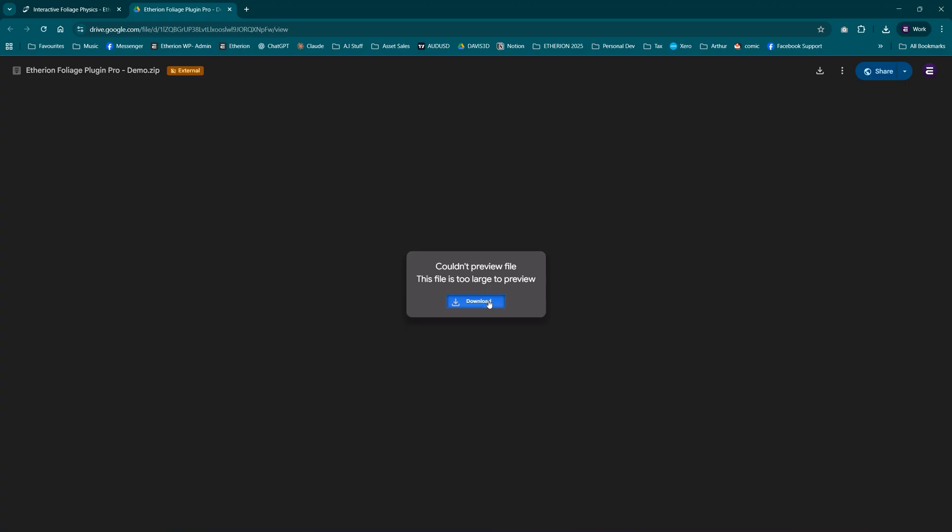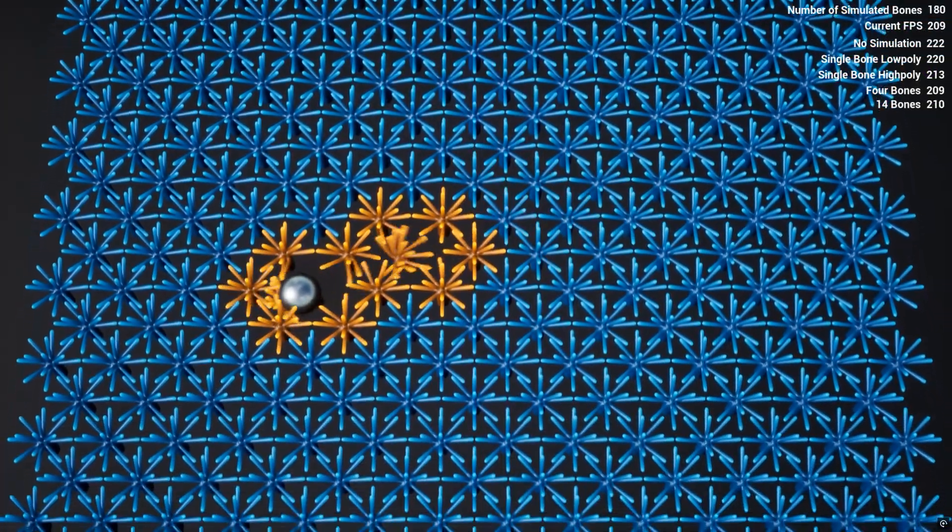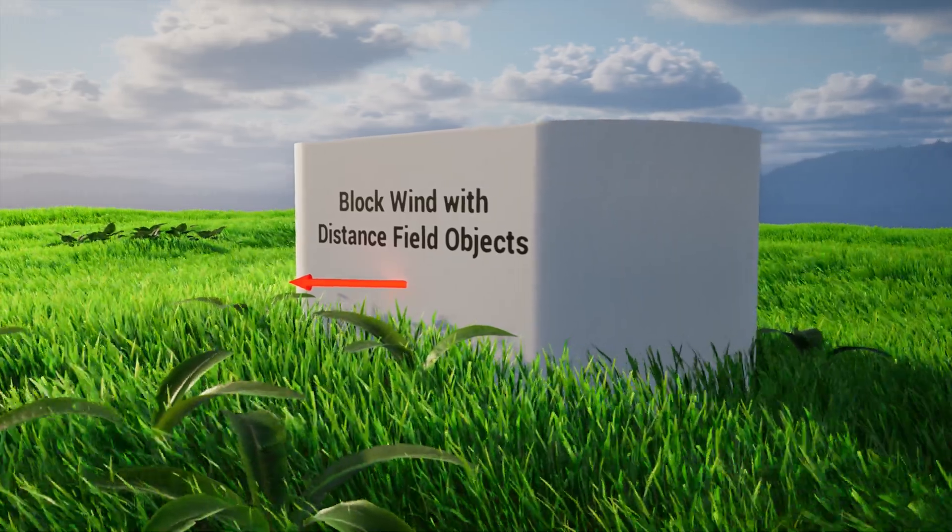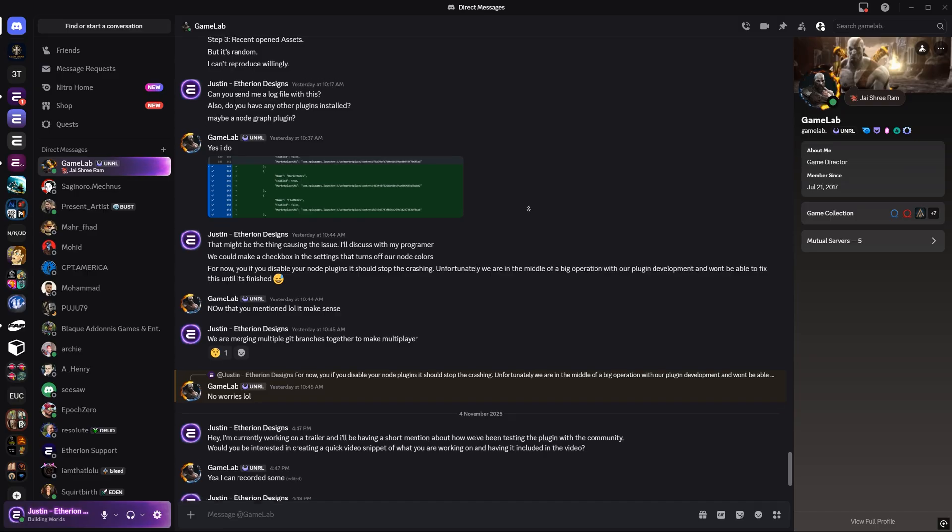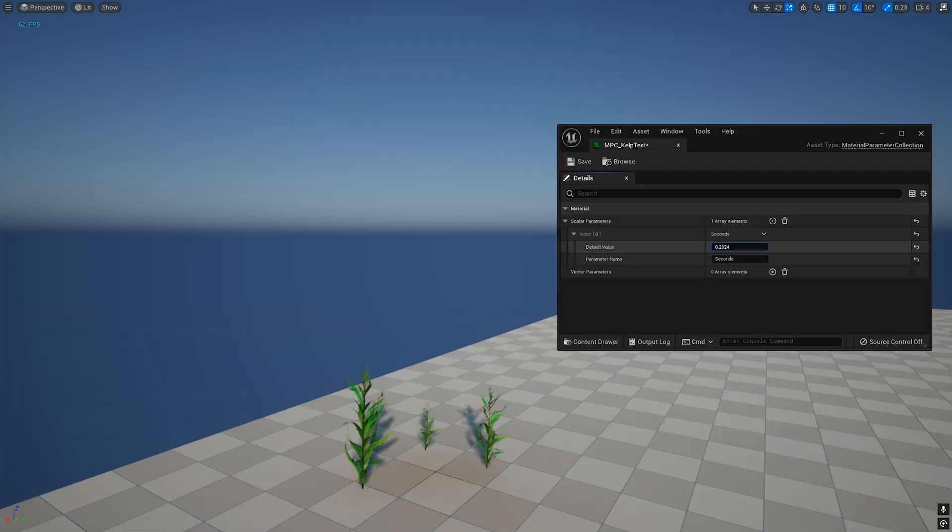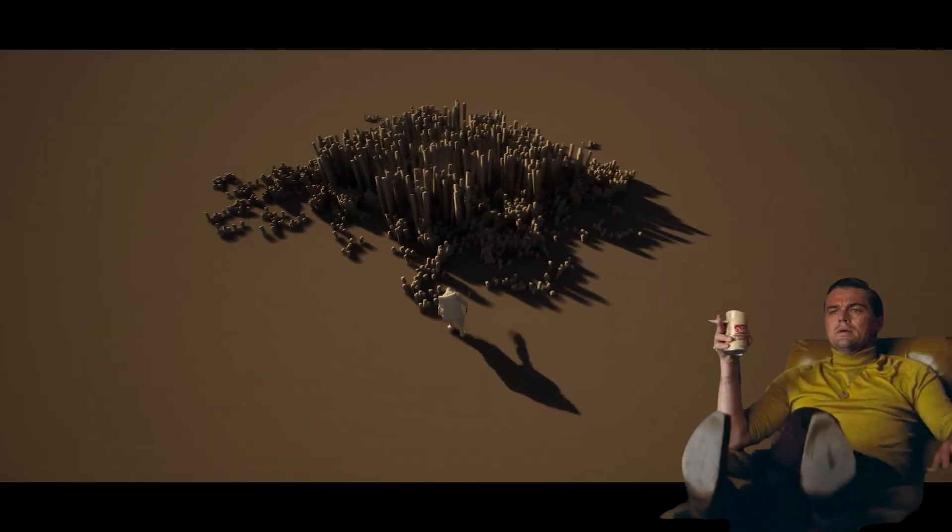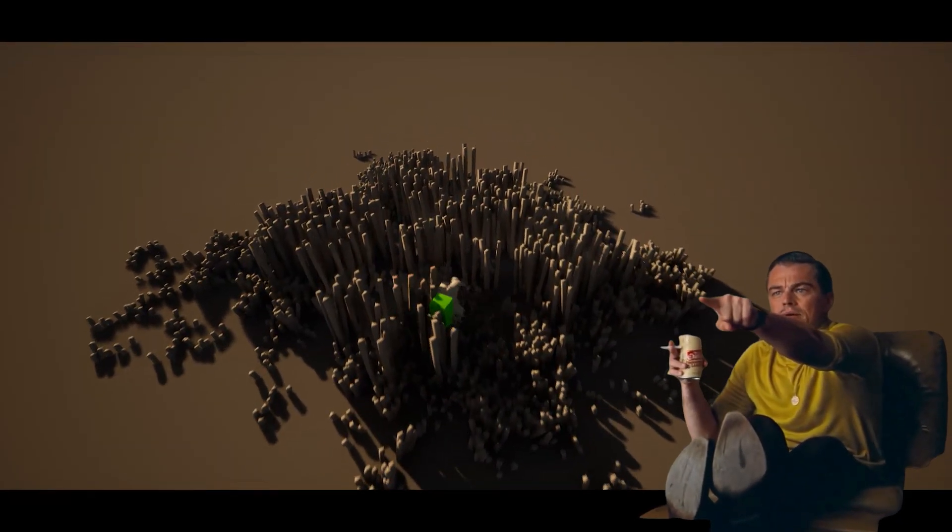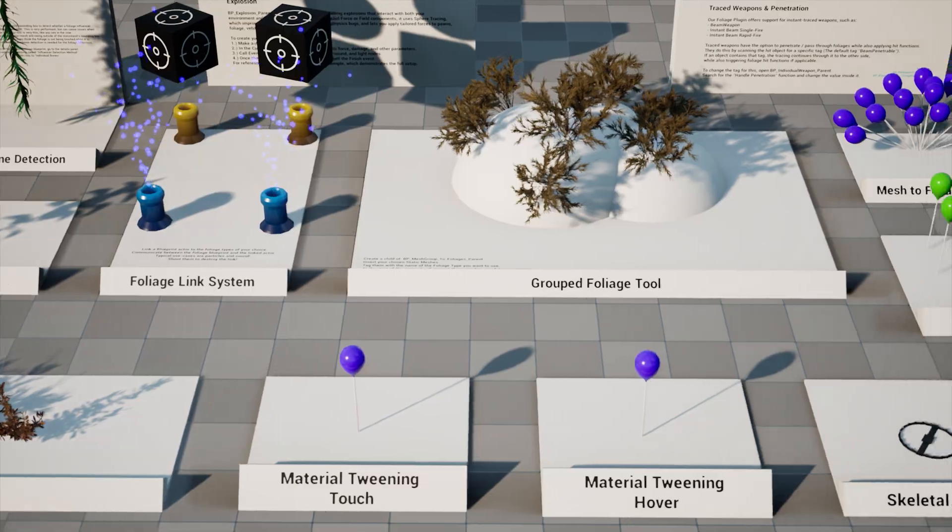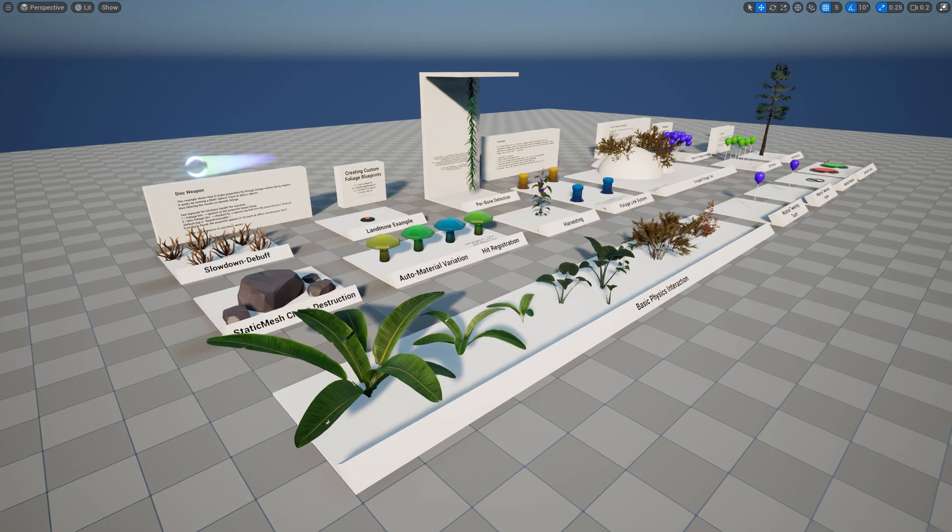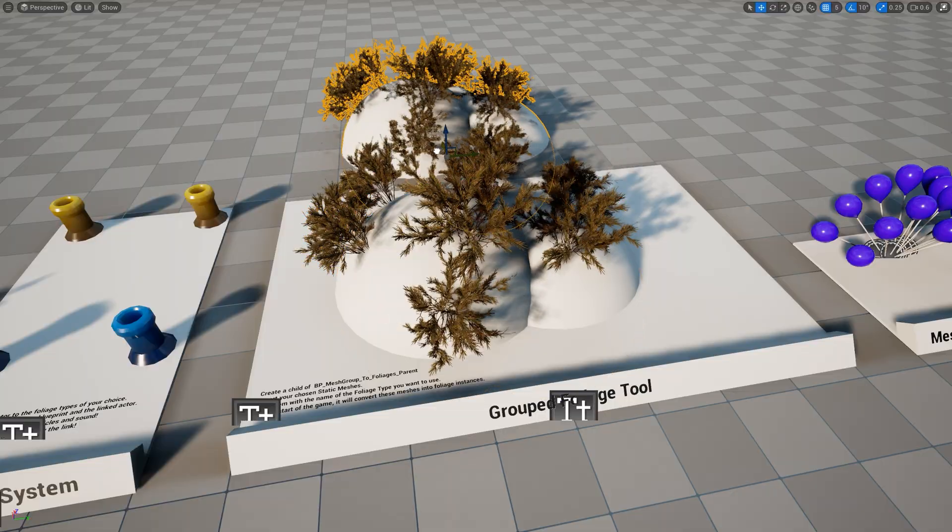Beyond speed and stability, we focused heavily on real-world usability. Over the past year, we've worked closely with the community, testing, refining, and exploring countless use cases to make sure the system fits seamlessly into different workflows and game types. The result is a growing library of documented content examples covering everything from weapon integrations to environment tools.